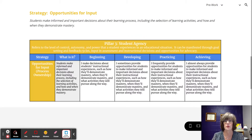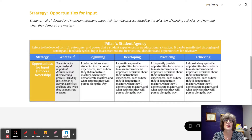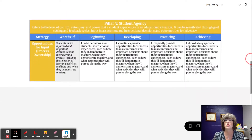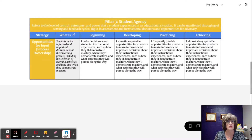Opportunities for input means that students make informed and important decisions about their learning process, including the selection of learning activities and how and when they demonstrate mastery. There are four implementation levels towards providing students the opportunities for input.